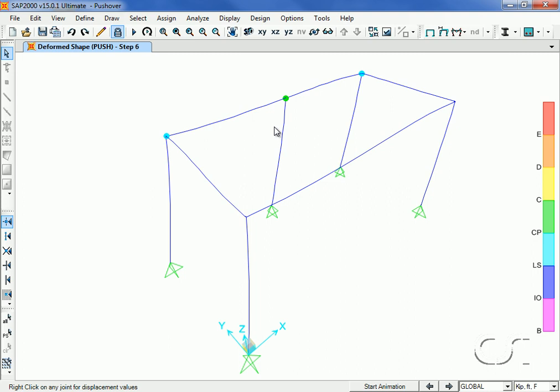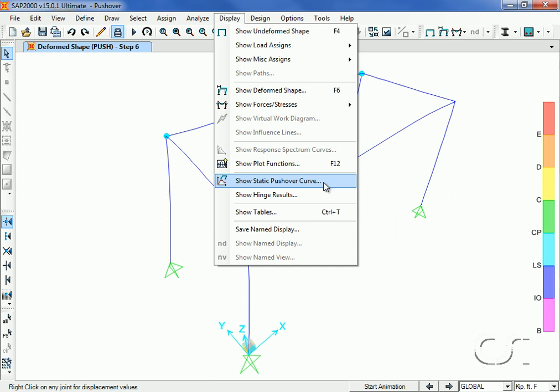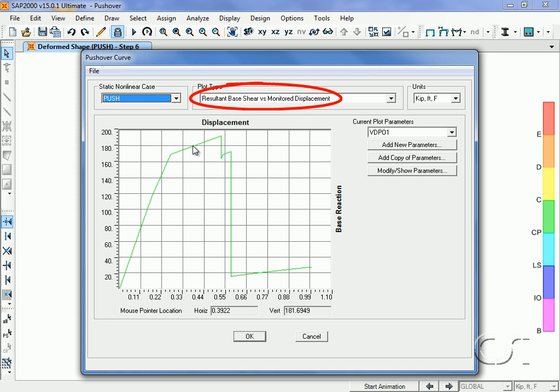Next we will plot the pushover curve, first for base shear versus displacement. Notice how the base shear drops off as the hinges form and reach different states.